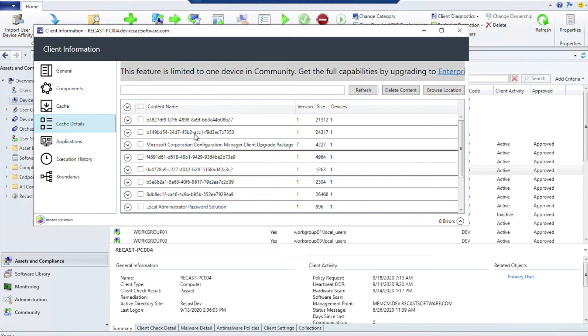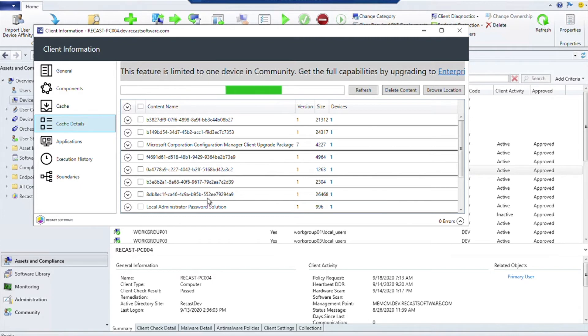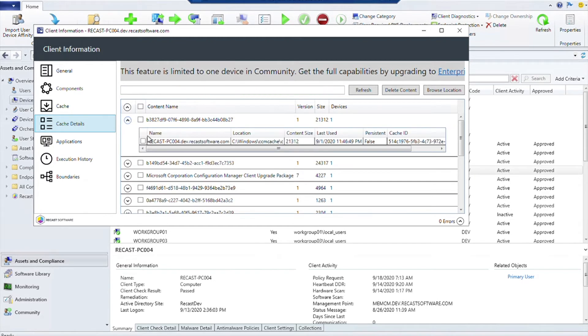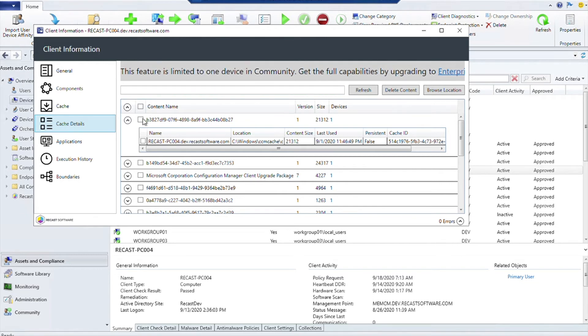You can also see exactly what is in the cache. As it loads and reads from the Config Manager database, it'll actually fill in the names of the things as they come in. If there are things that don't have any more information about it in the database, those will eventually come up and say that it's orphan content that you could absolutely select and then go ahead and delete.